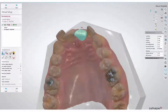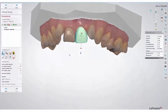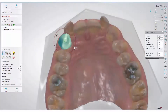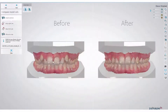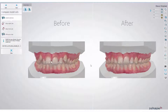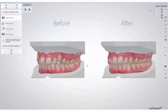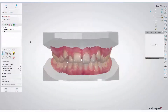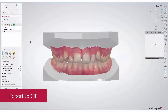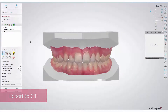Show your patients the outcome of a finished treatment. During the virtual setup, you may use its features as an explanatory tool and show your patients an animation of their teeth movements. Export this easily in the GIF format to hand out to your patients.